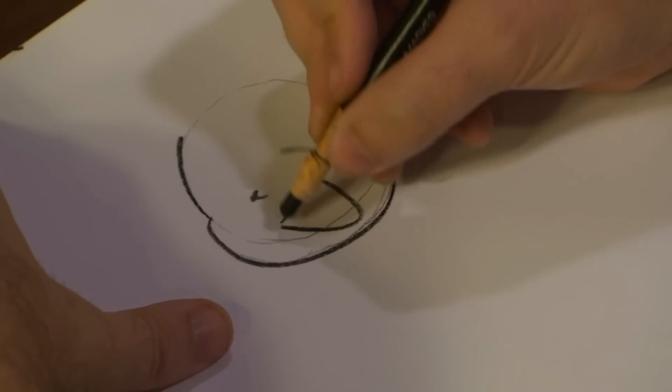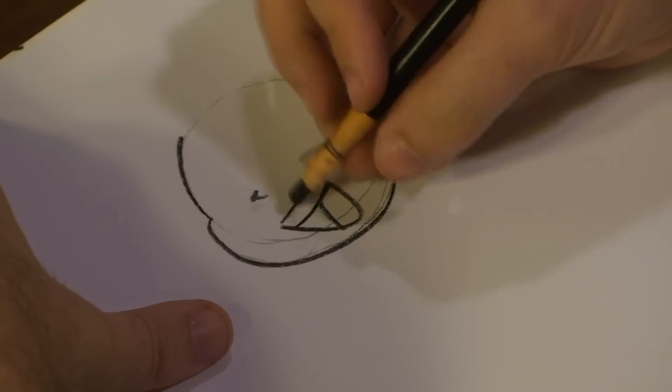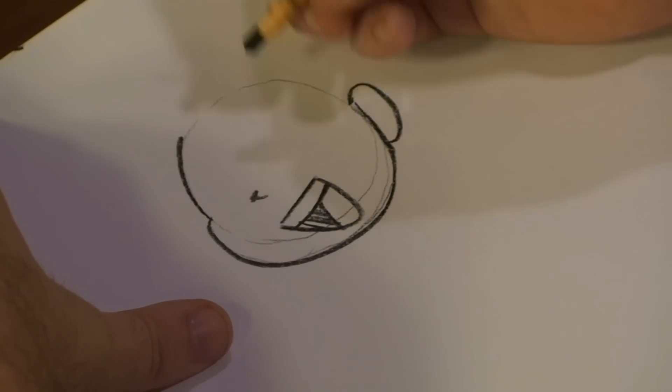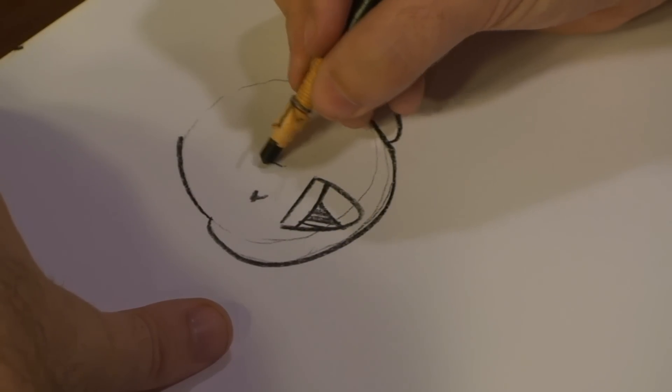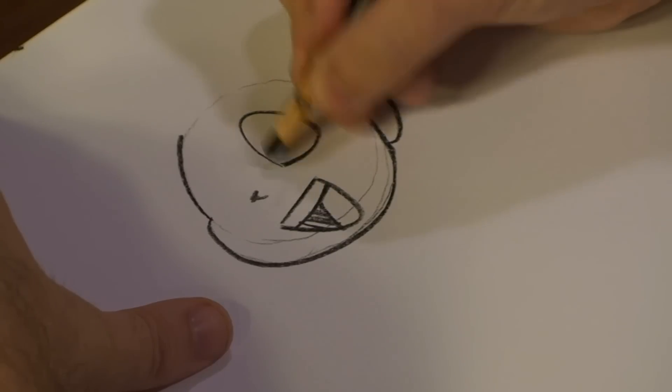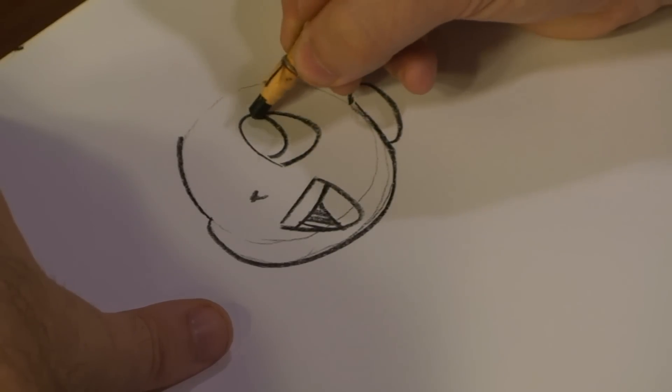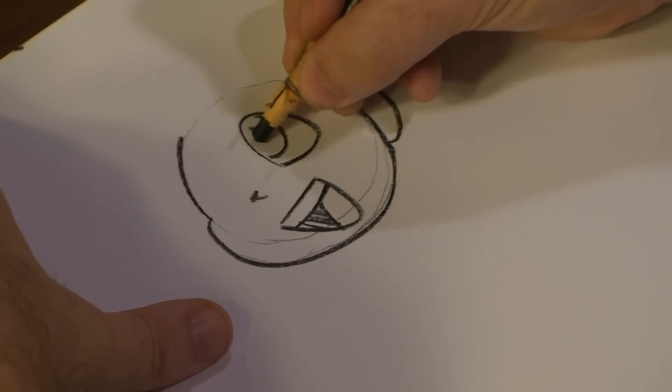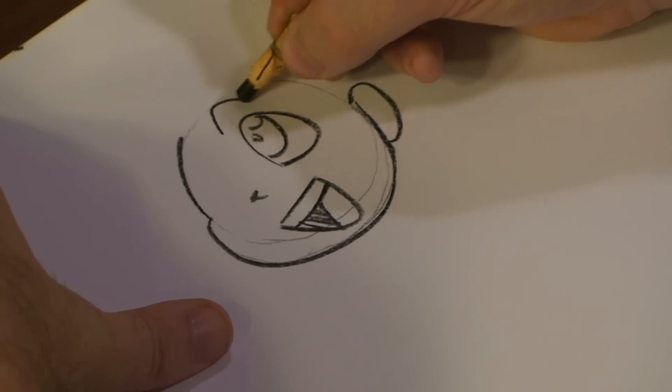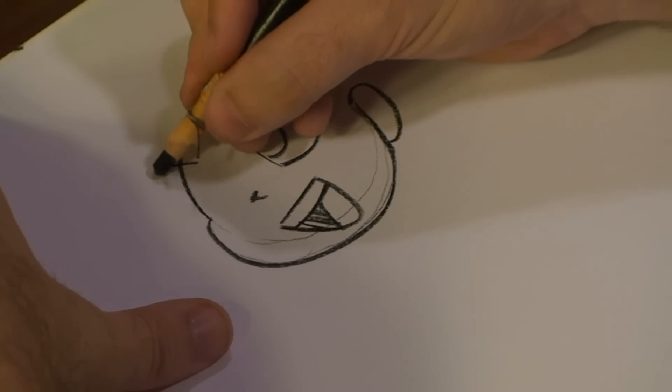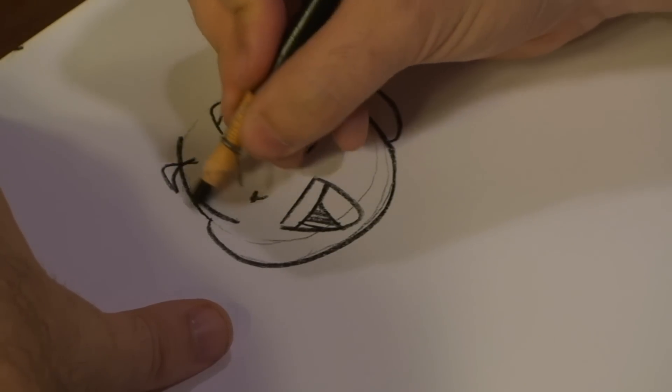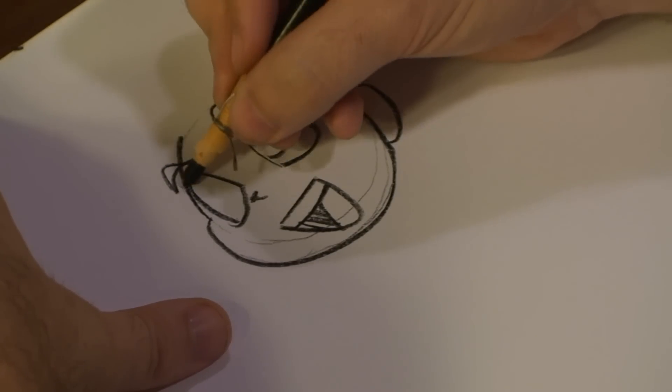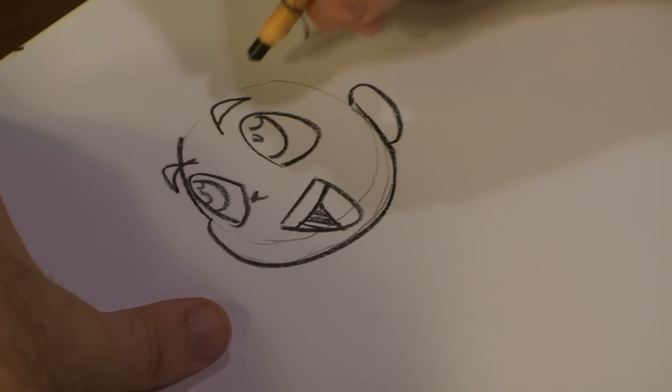And I'm going to draw out the mouth, and I'm going to draw out his eyes. His eyebrows are pretty sharp, and his eyes are pretty big, too, because it's Japanese anime.